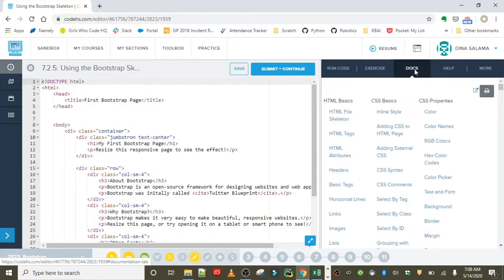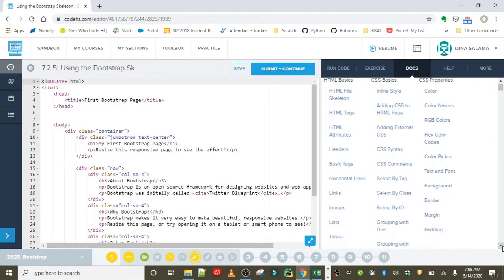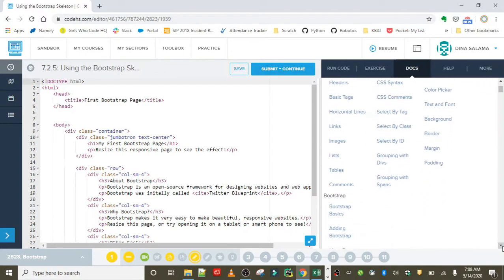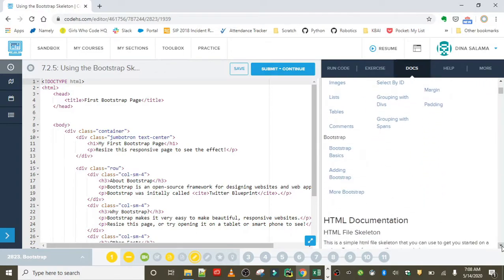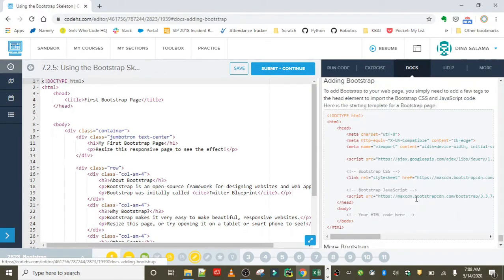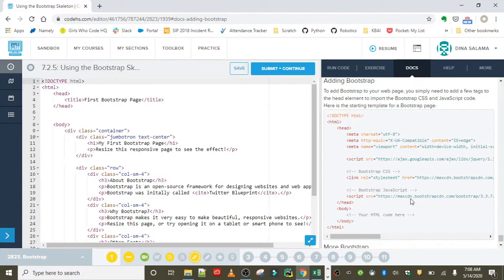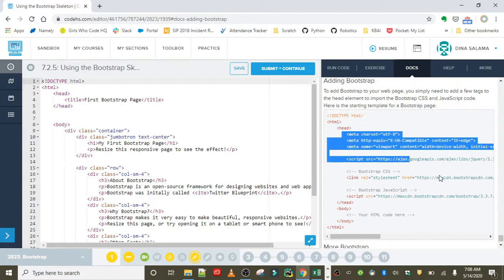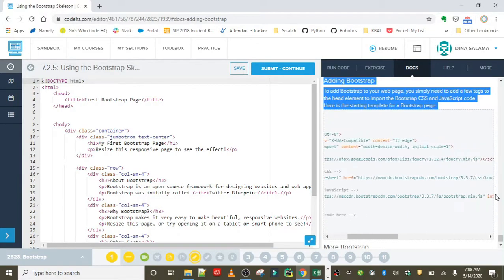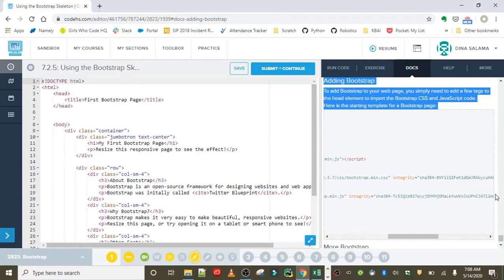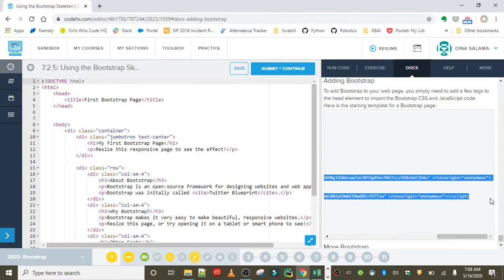You can find this code in the Docs. If you scroll down to 'Adding Bootstrap,' it'll give you the starter code. Everything that's within the head tag, you need to copy. So I'm just going to highlight it all.